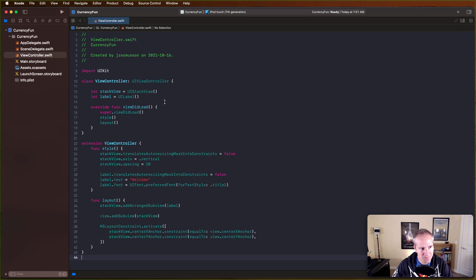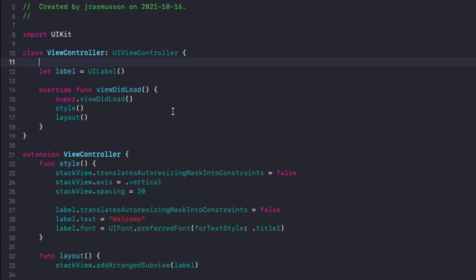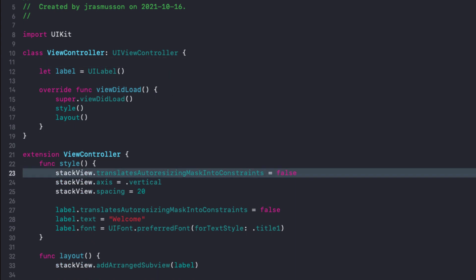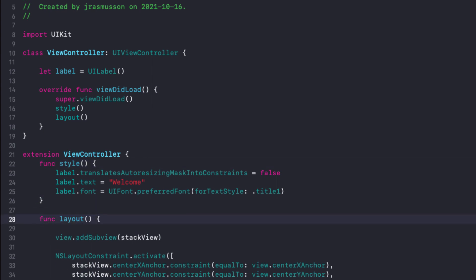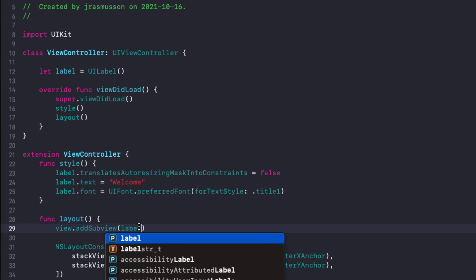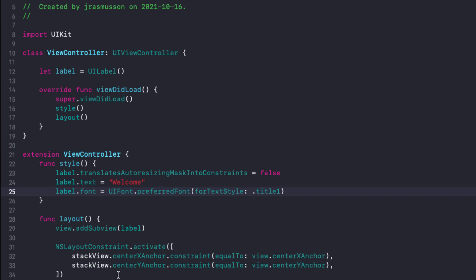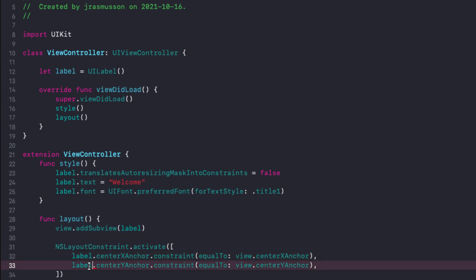This one is called 'new view controller with a stack view'. All I have is a stack view with a label embedded inside it. I don't want to use the stack view in this case - all I really want is a label in the middle of my screen. This is just standard programmatic view controller stuff: a label I'm going to add to the subview and center on screen.